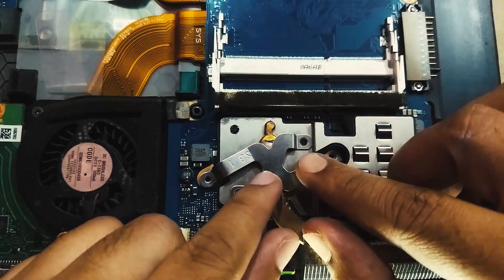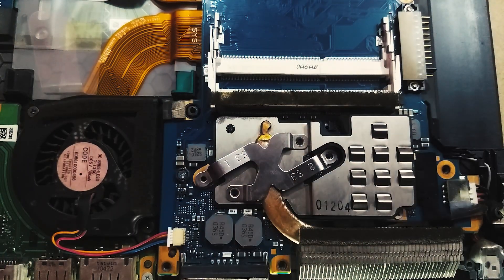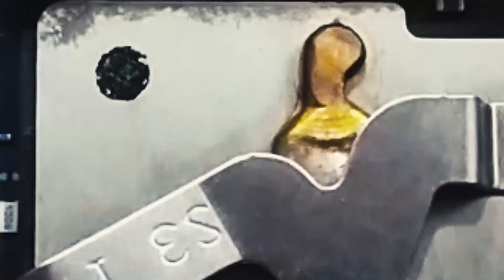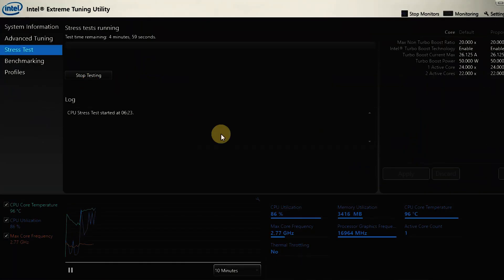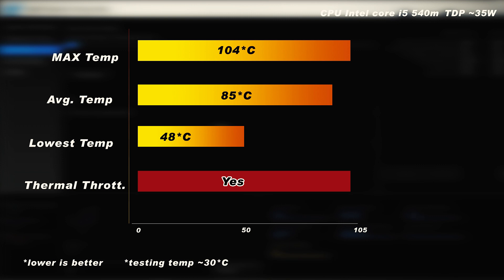Putting everything back together and doing some stress tests using Intel XTU at an ambient temperature of around 30 degrees Celsius, I got these results. It seems to indicate it didn't work. I'm still getting extreme temperatures and thermal throttling issues.